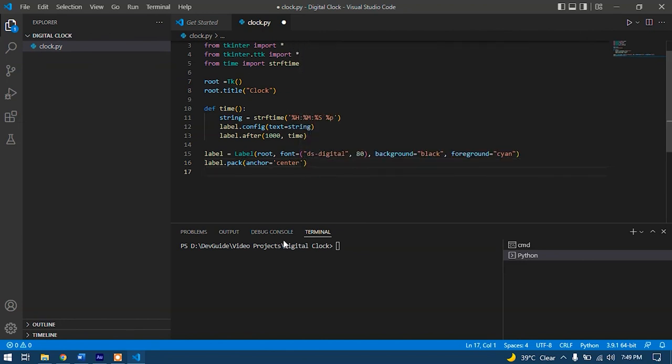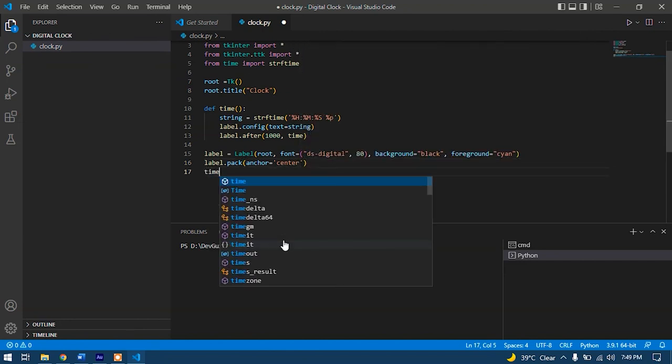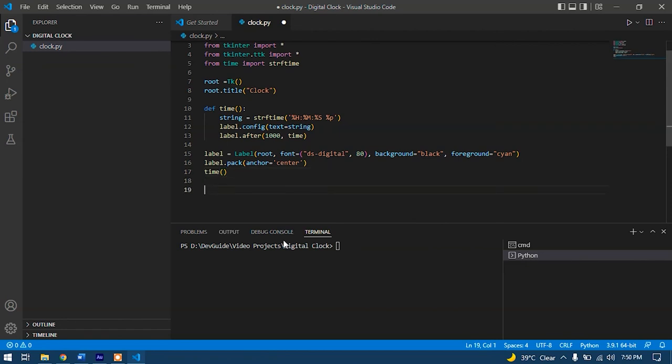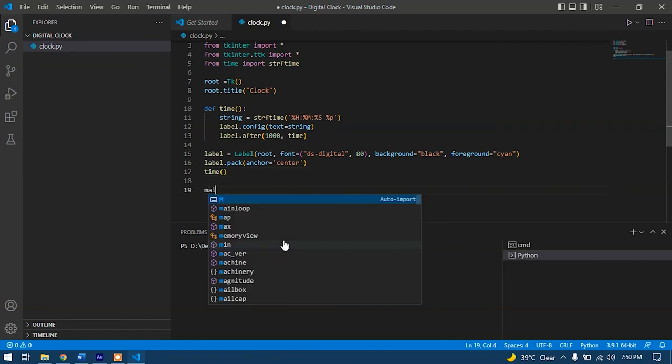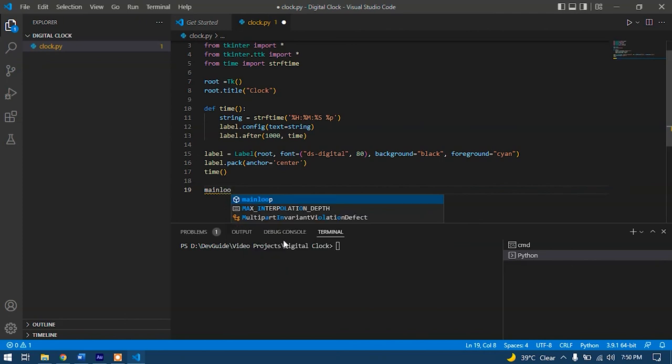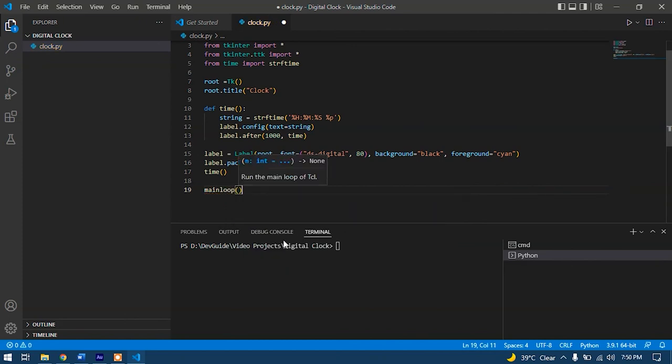After that, we'll call in the time function so it can display time into the window. And at the end, we'll go with mainloop that will actually control this main window. So our coding process has been done.